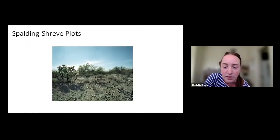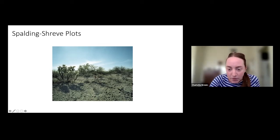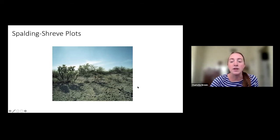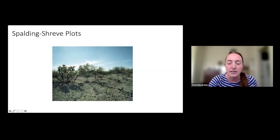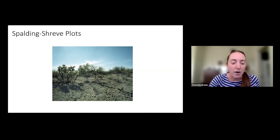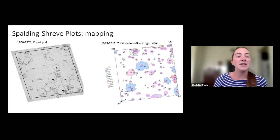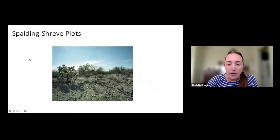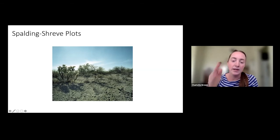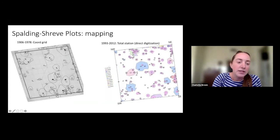What do these plots actually look like? This is a picture of one of the B plots — you can see white borders going around the plot to denote the 10 by 10 meters. The researchers would go out and record every plant in the plot. Between 1906 and 1978, they did this on grid paper, actually putting in meter-by-meter grids on the plots so they could transfer the layout onto the grid paper.